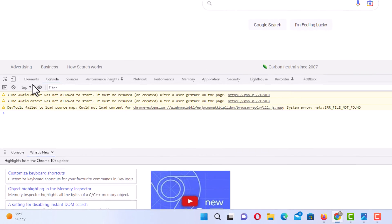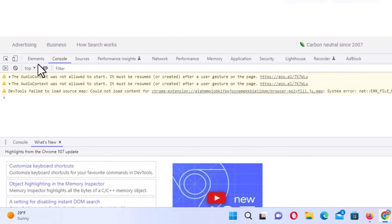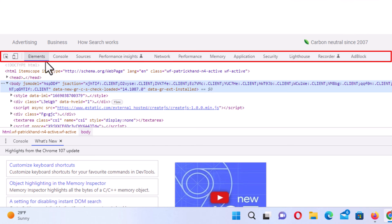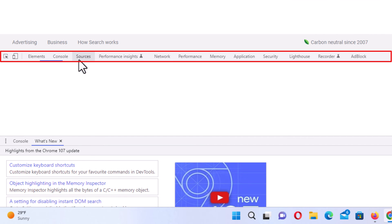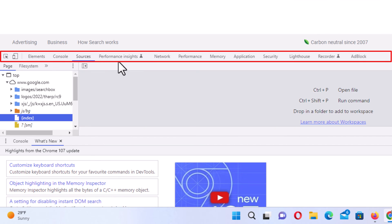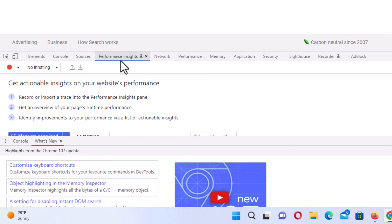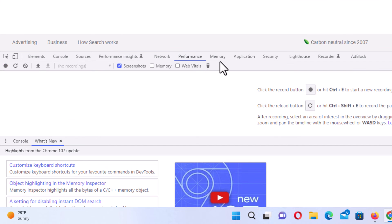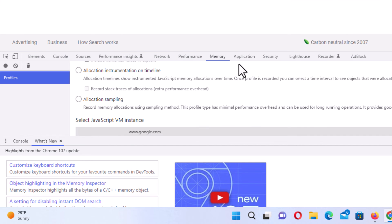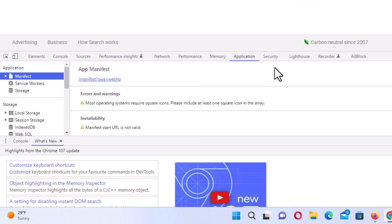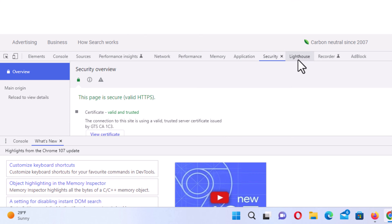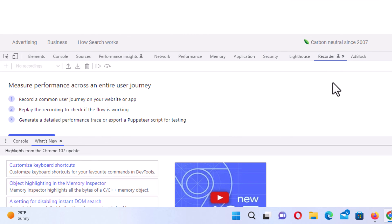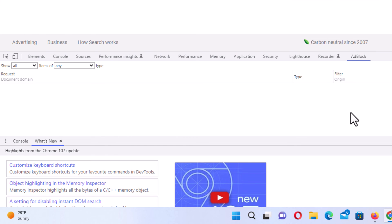Across the top up here you have tabs. I'm on the console tab right now, but you have elements, sources, performance insights, network, performance, memory, application, security, lighthouse, recorder, and I have adblock installed on my Google Chrome.